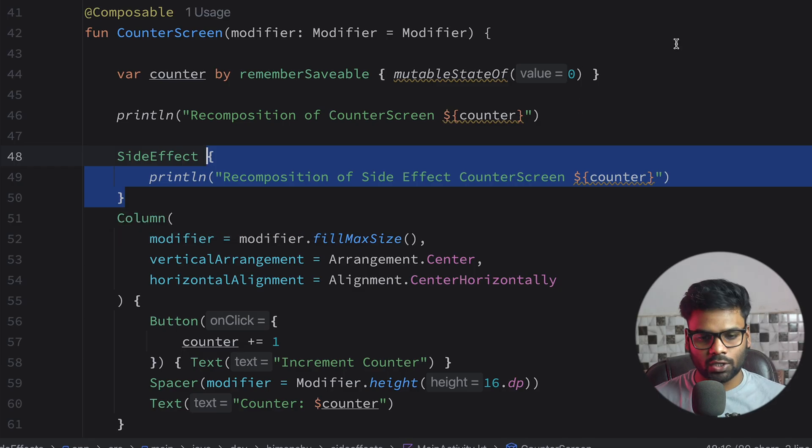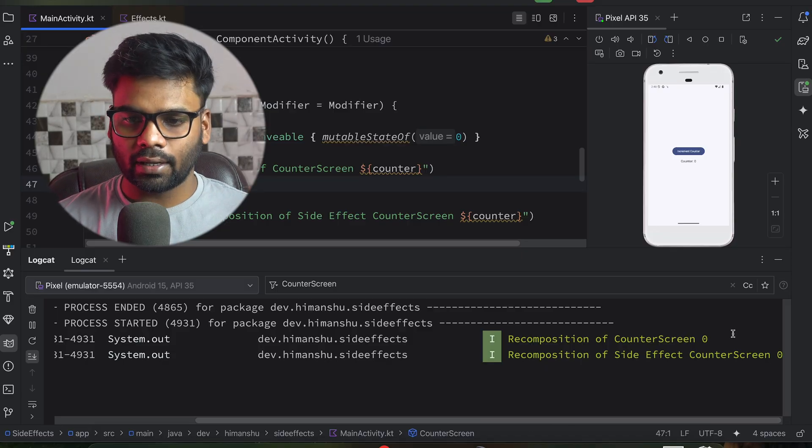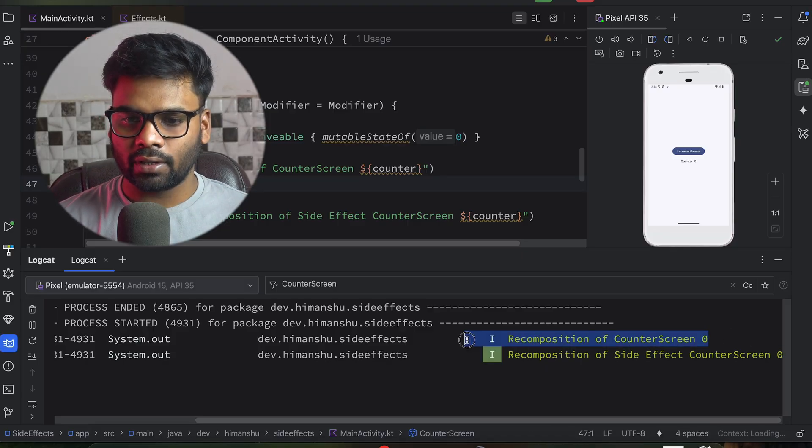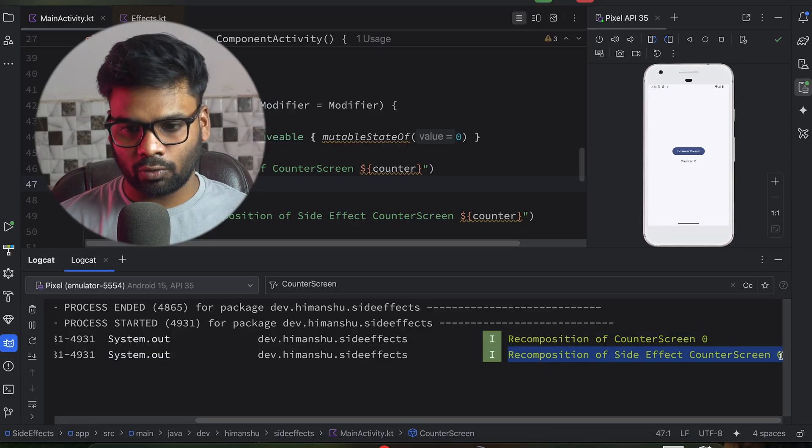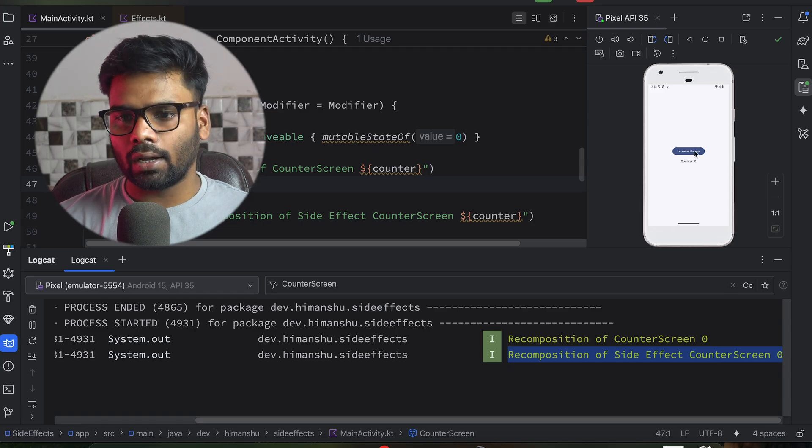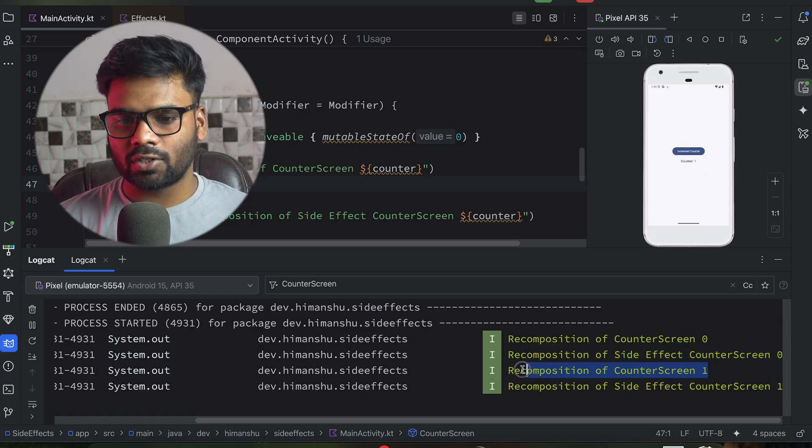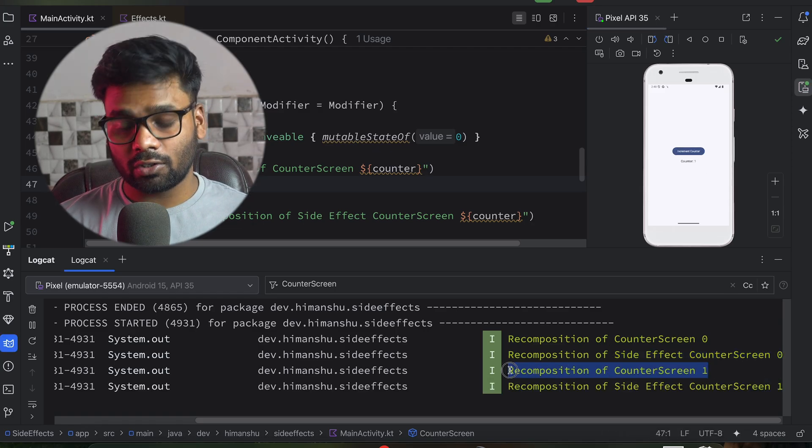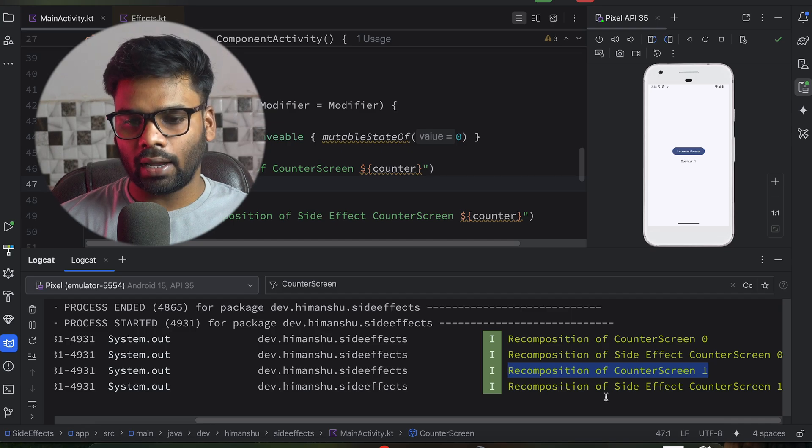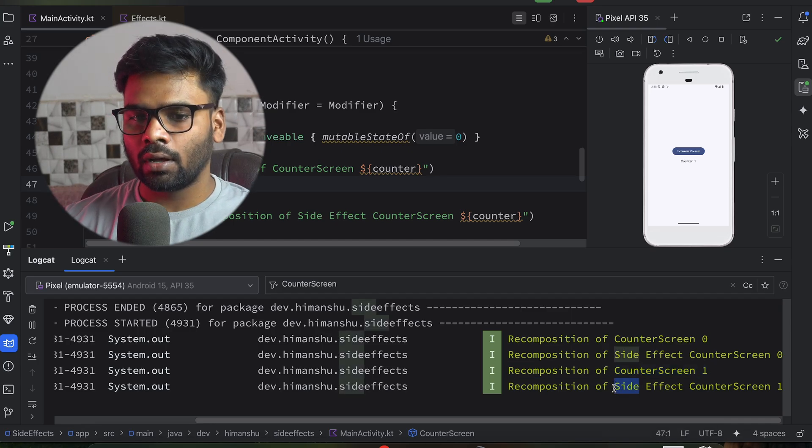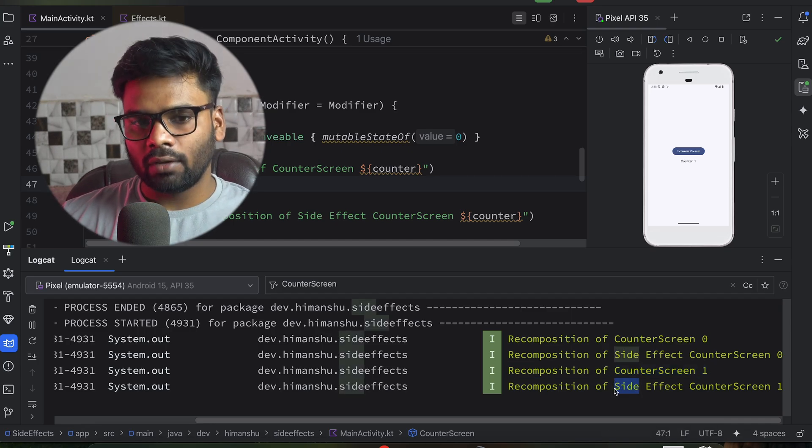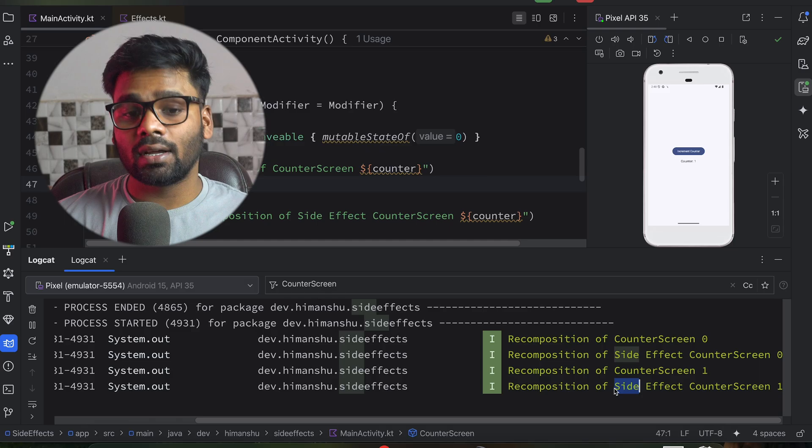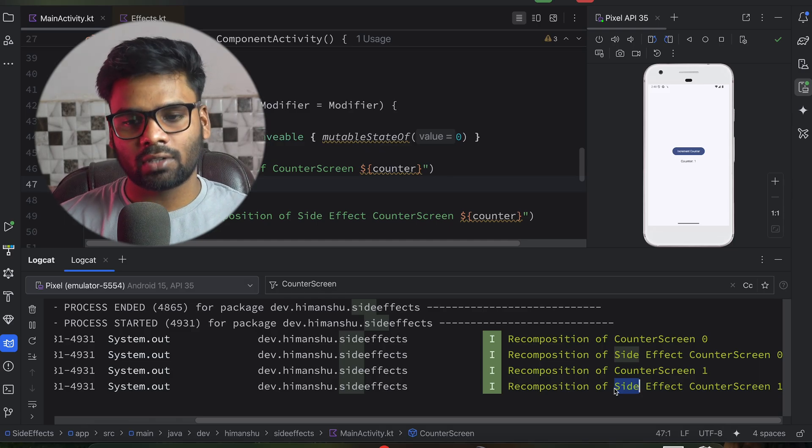Execute this application. All right. So app is executing recomposition of counter screen. This is while recomposition. This is after the successful recomposition. Now when I click this button, we'll see this statement first because this is while the recomposition, and recomposition of side effect counter screen will be printed only once the recomposition of our composable screen is successfully done. That's how side effect works.